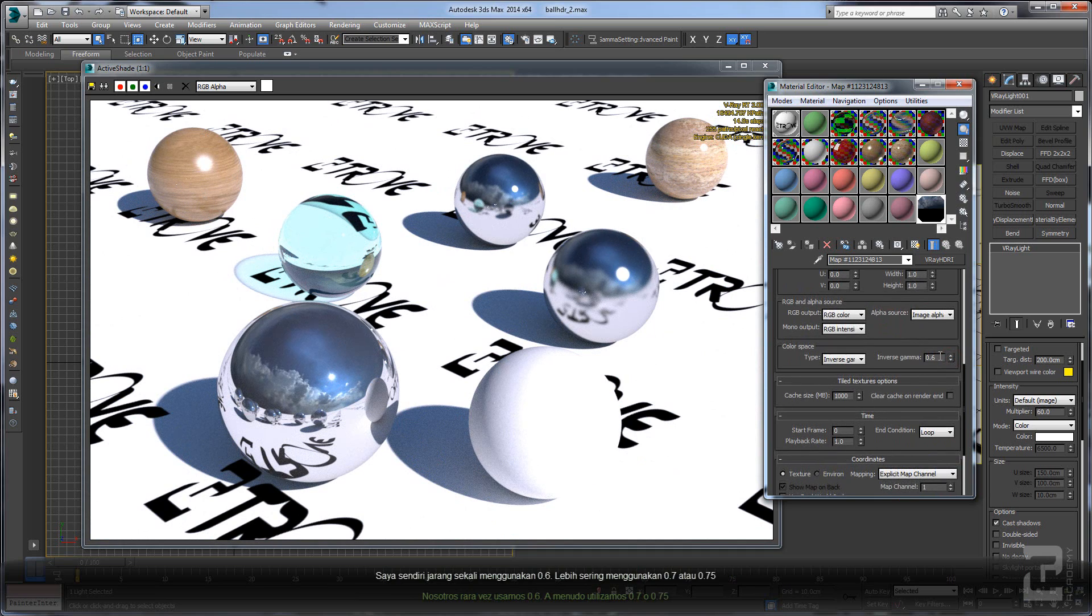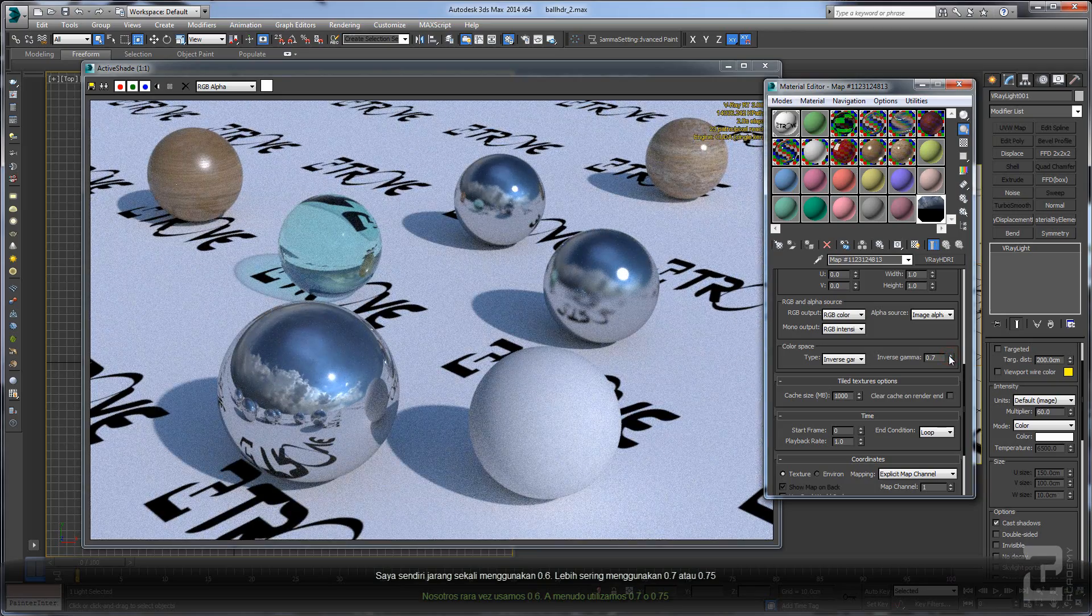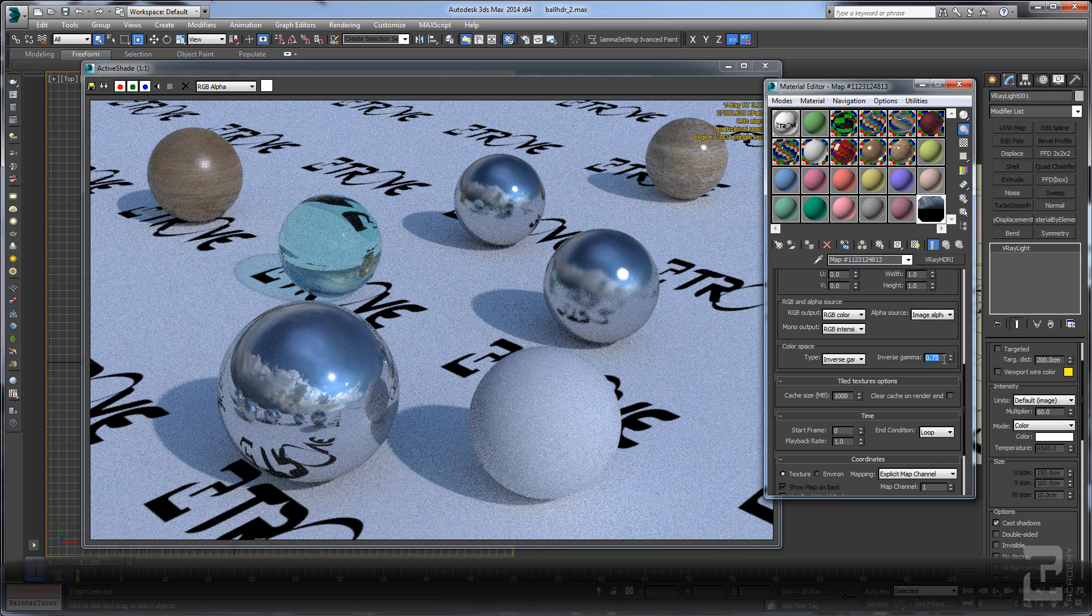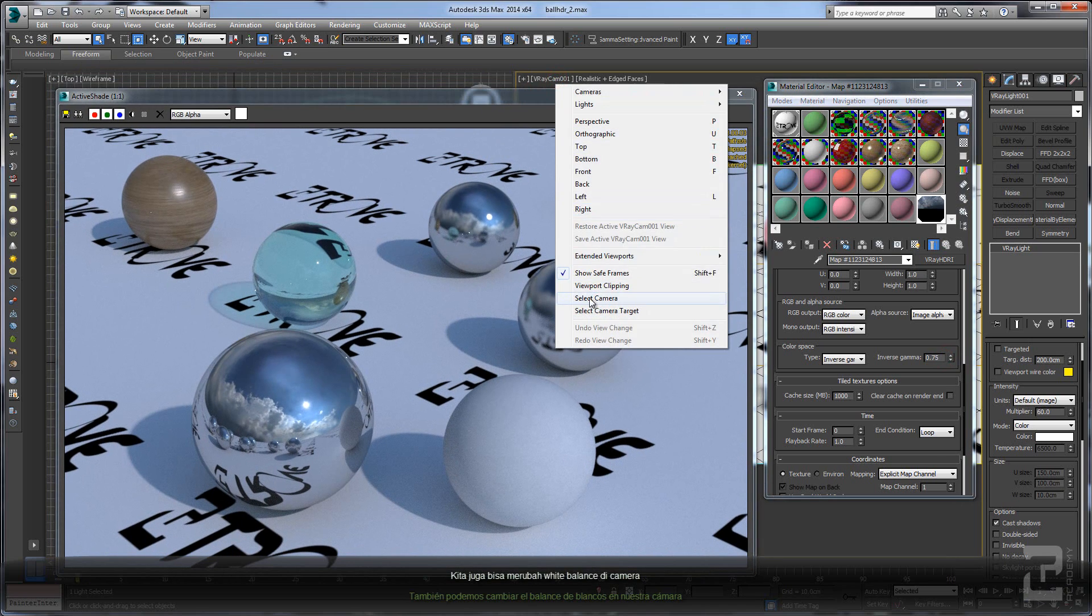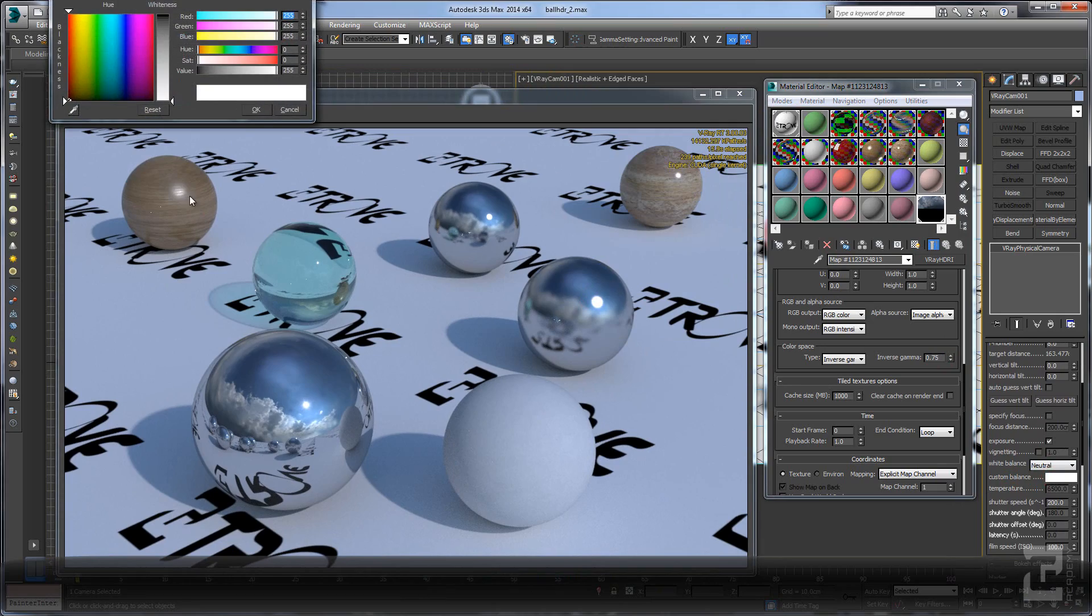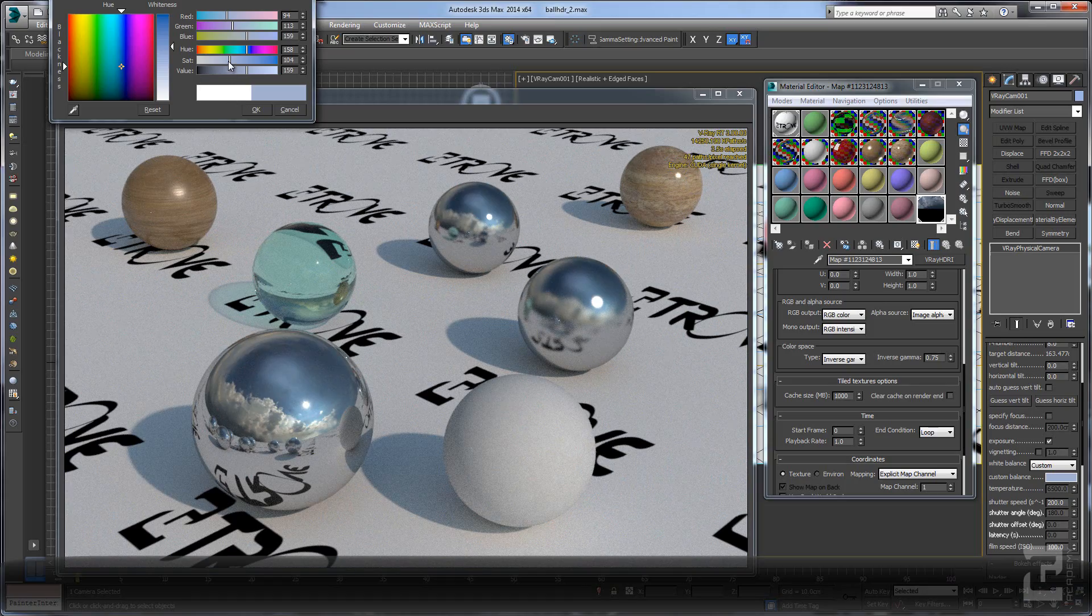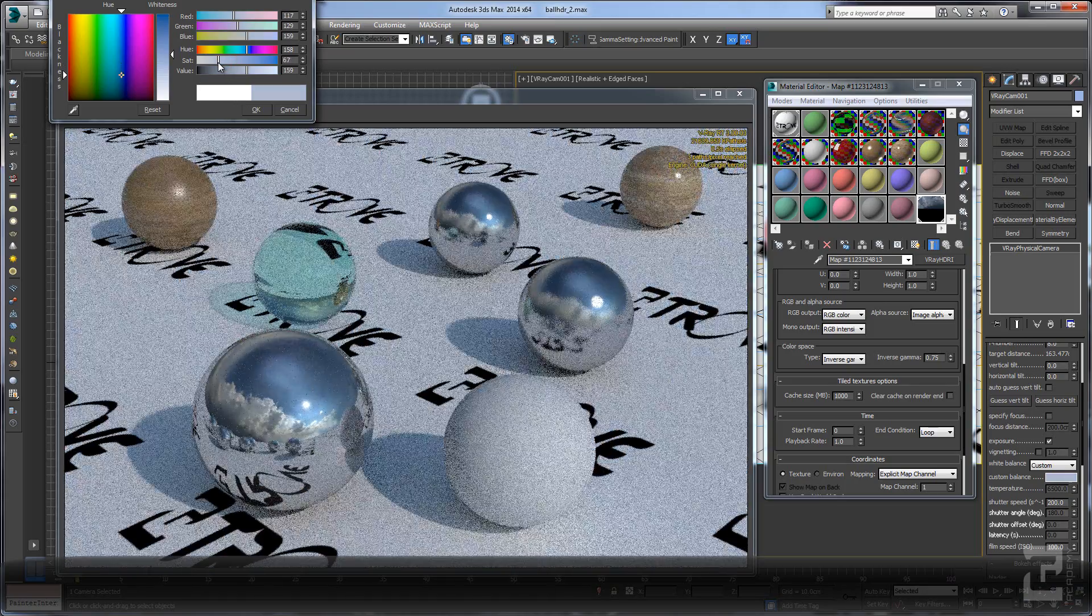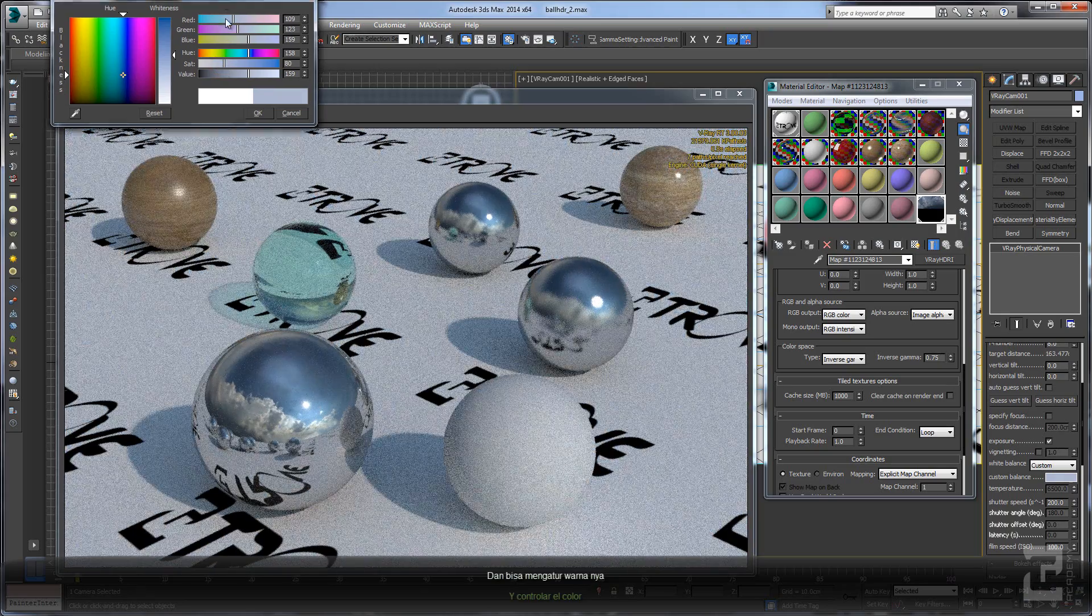We are rarely using 0.6. We are quite often using like 0.7 or 0.75. You also can change the white balance on your camera, probably like this. You can use color picker and adjust the color here.